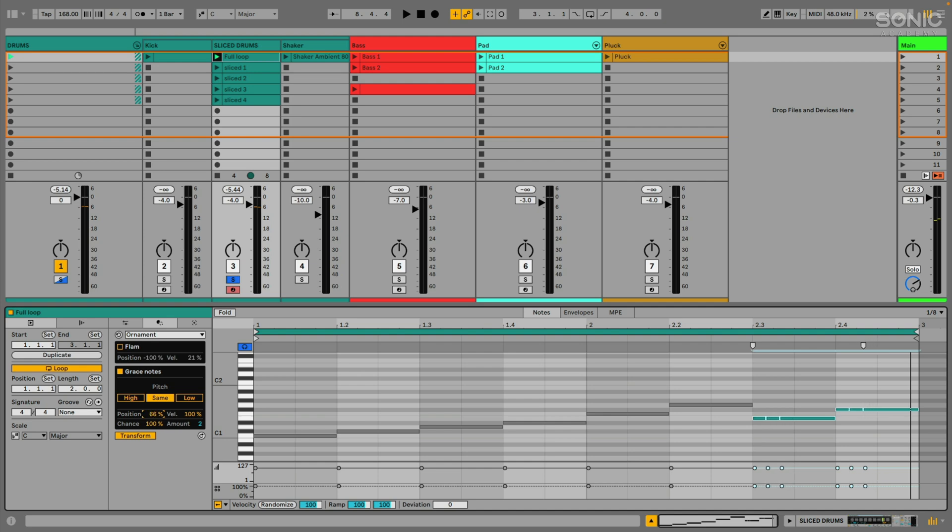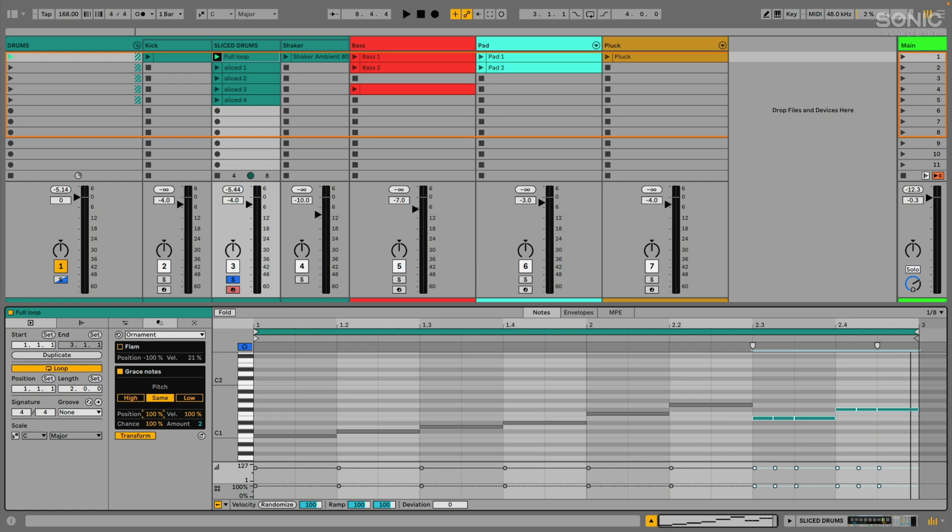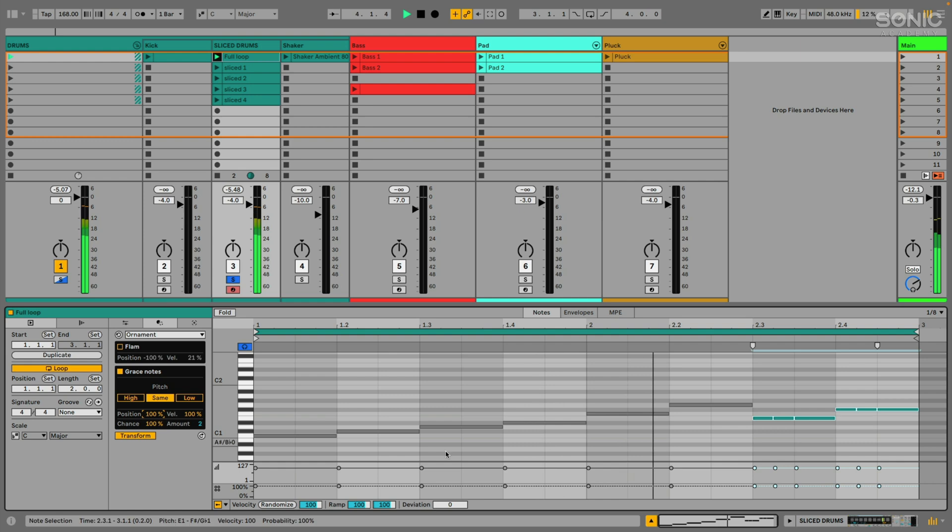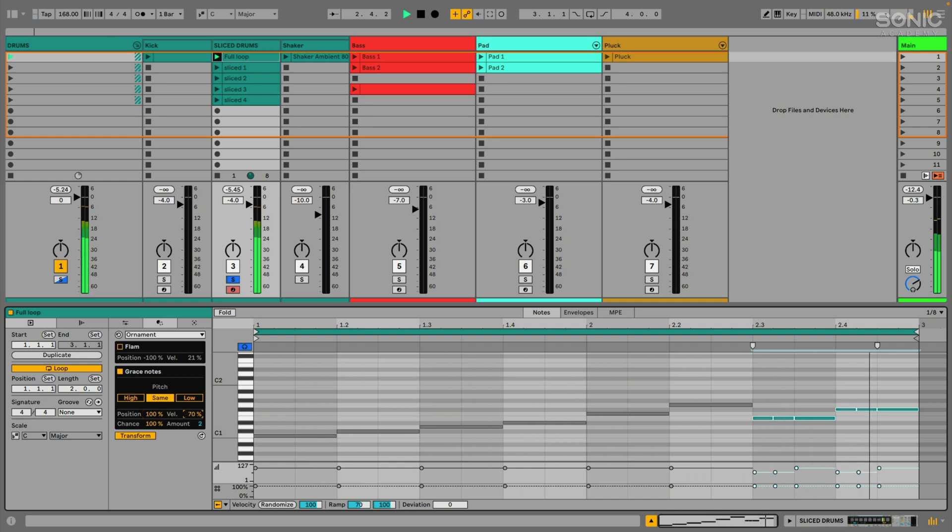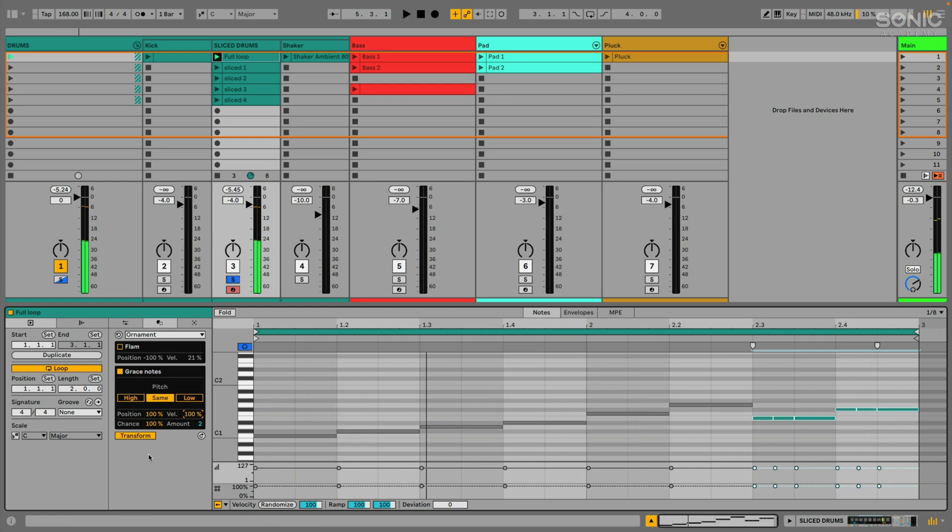So that's cool for creating like sped up little fills and things like that. We can do things like adjust the velocity of the additional notes.